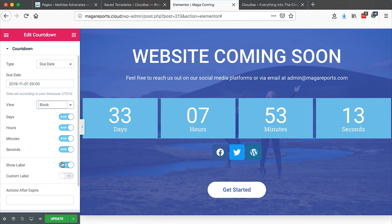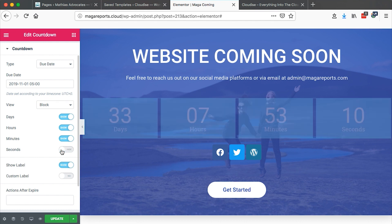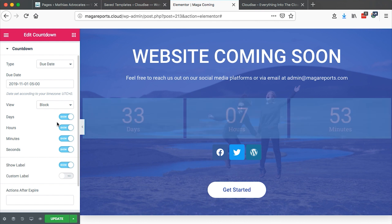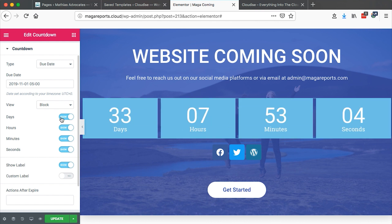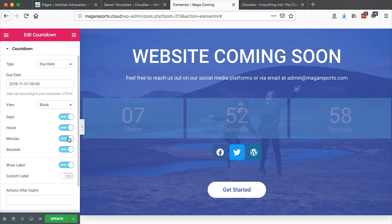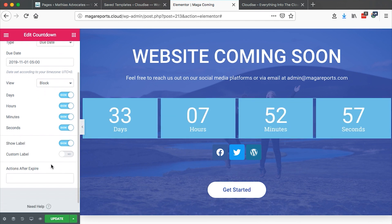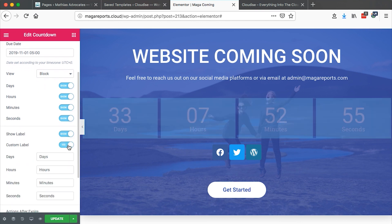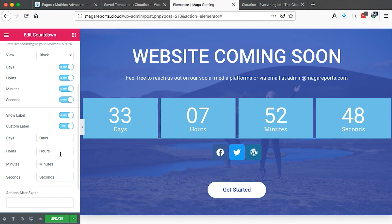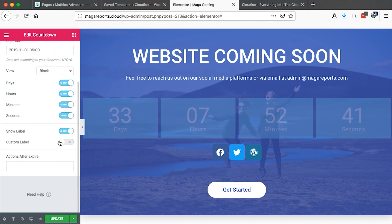I think everything looks fine, but we can maybe try to disable the seconds — see how that looks. And we can also maybe disable the days — see how that looks, but that won't make any sense, so I'll turn it back. We can also add a custom label, which is what we show below — for example, days, hours, minutes, seconds. You can simply change the wordings there, but I'll disable this.